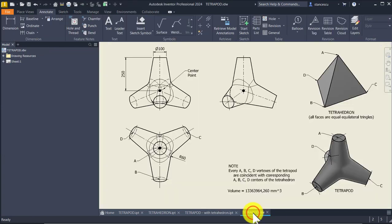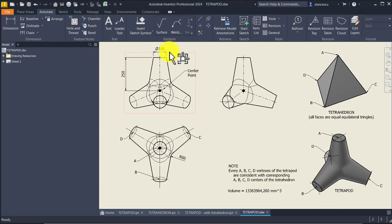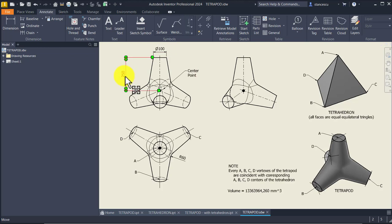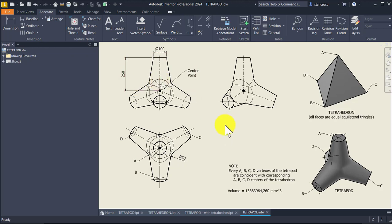But the drawing is everything for an engineer. This is the drawing and as you can see we have three dimensions my friends: a diameter of 100, a distance of 250, and a radius of 60. That's all — we use these three dimensions to create our tetrapod. Let's start.